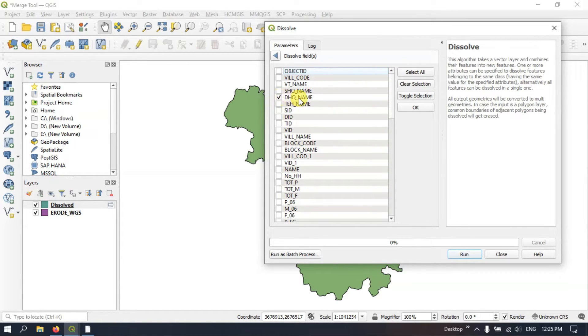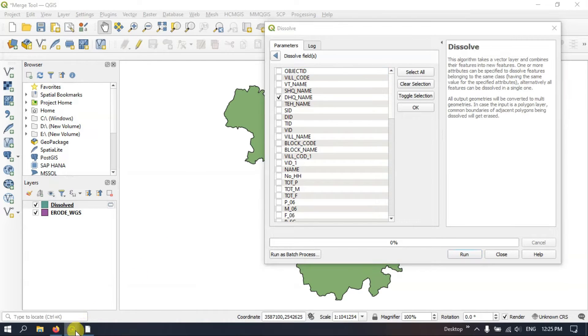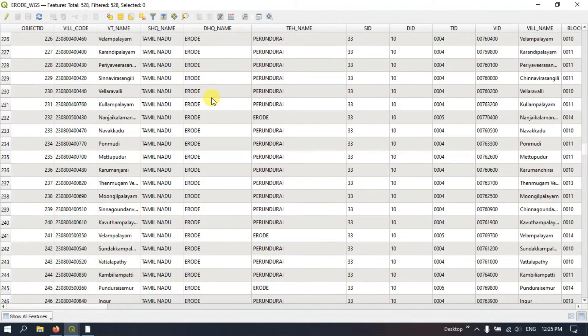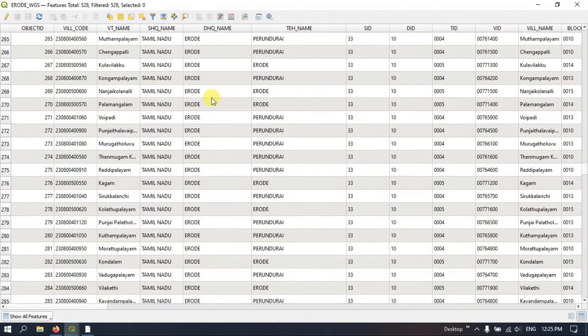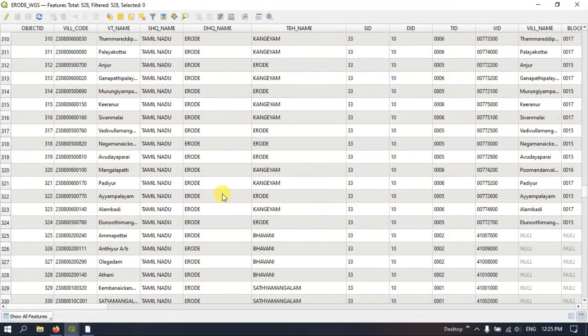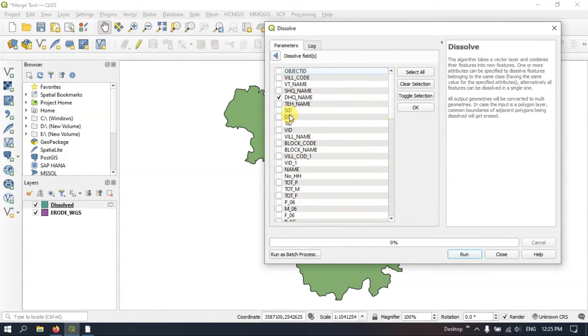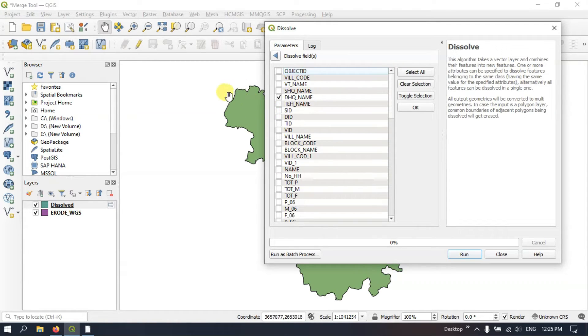You can see here DHQ name. So I will show you the attributes. So it is nothing but the district name. So I am going to use this attribute and I am going to combine it as a district file.